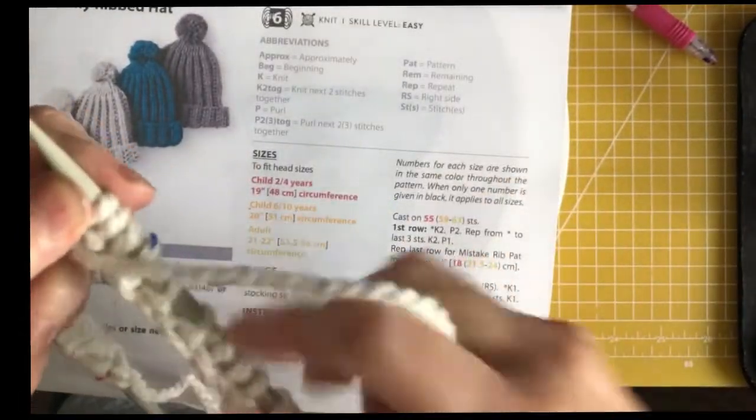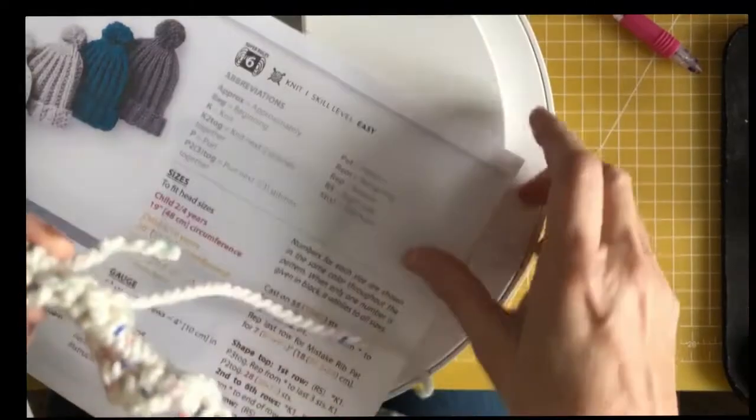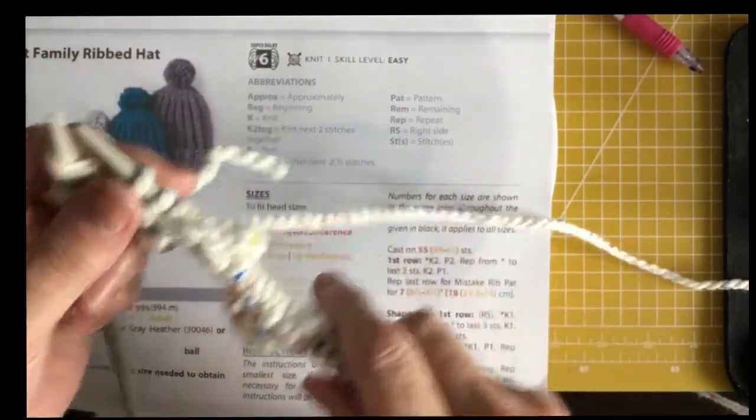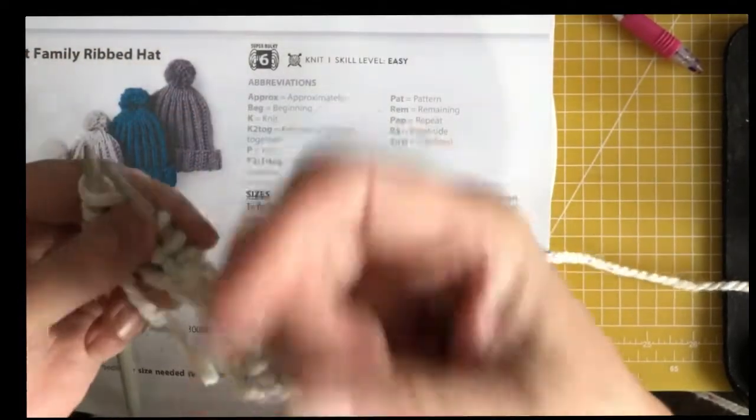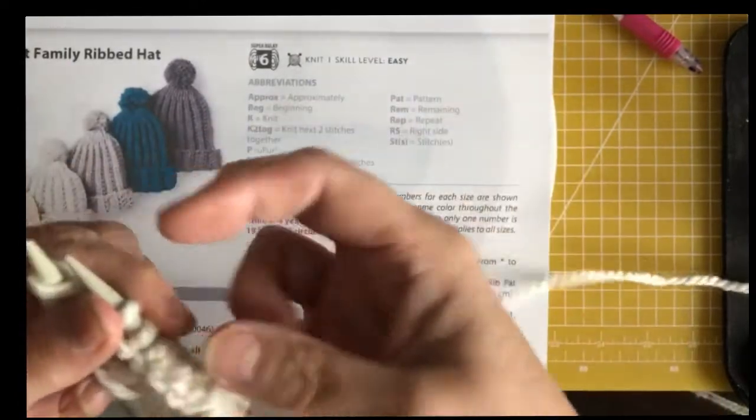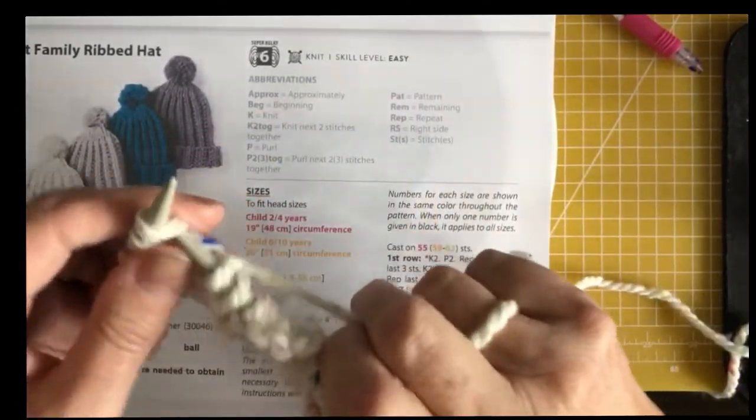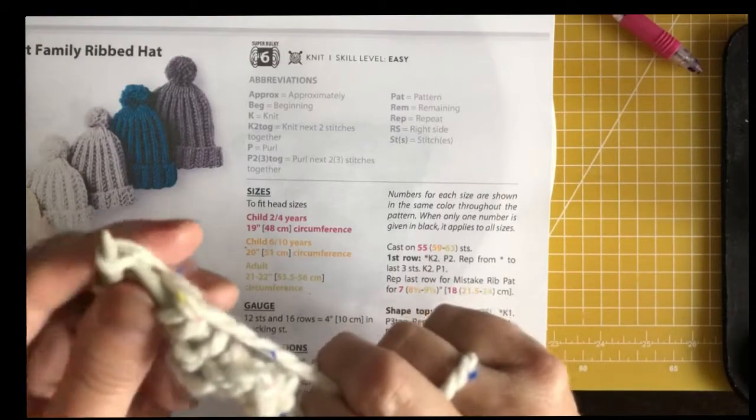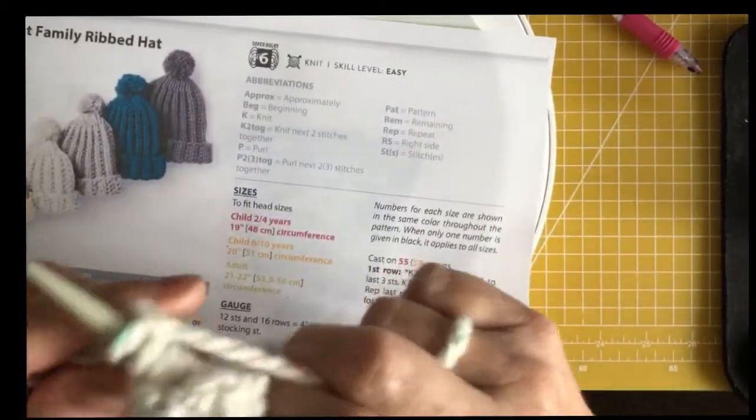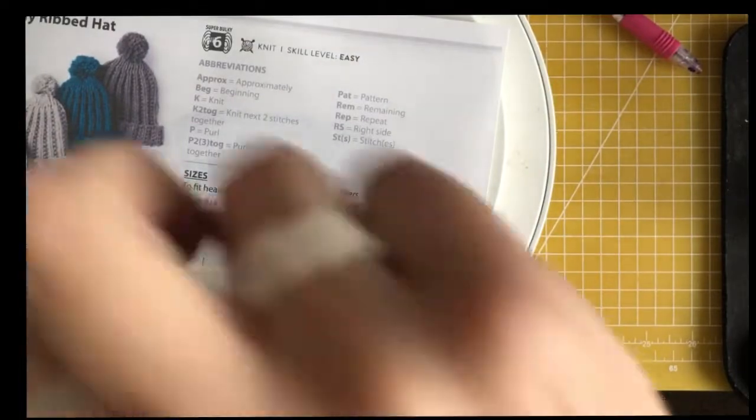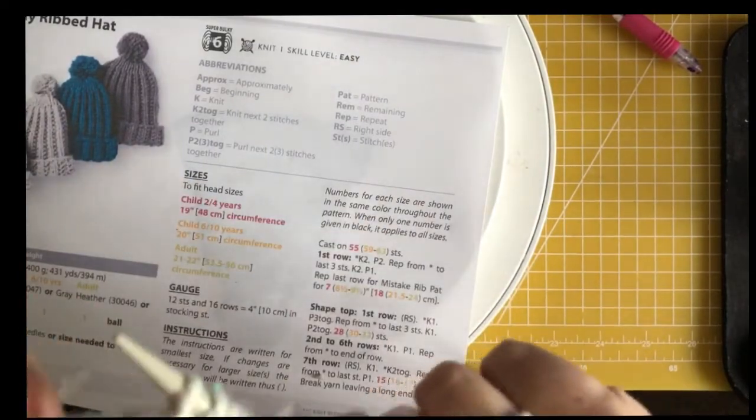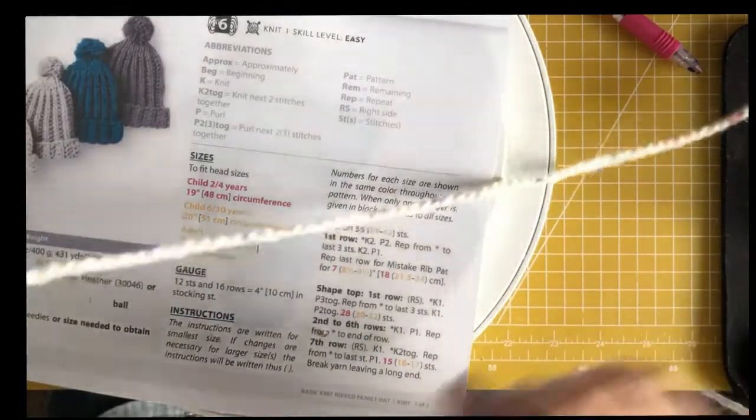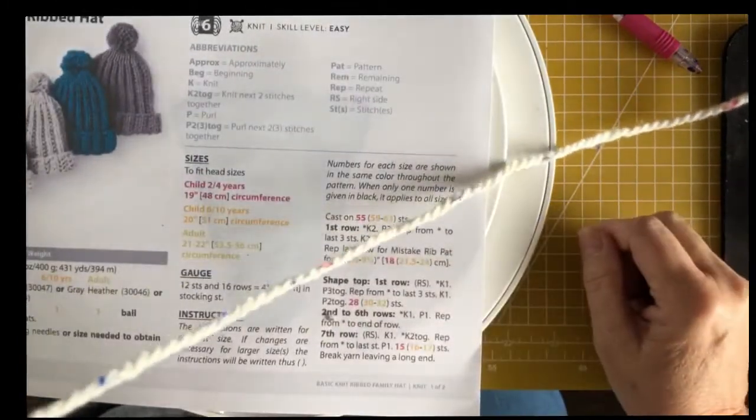Carry on to the end doing knit 2, purl 2, right to the end until the last three stitches. Then you'll do knit 2, purl 1. Then you repeat the last row.